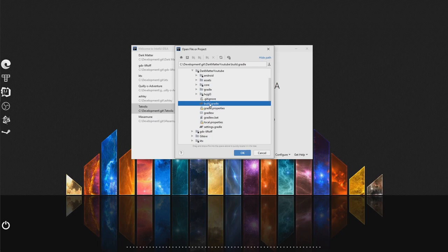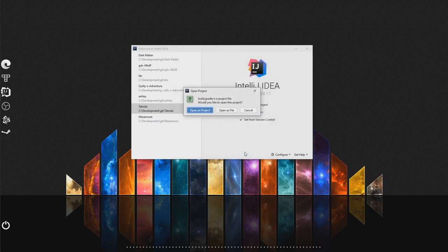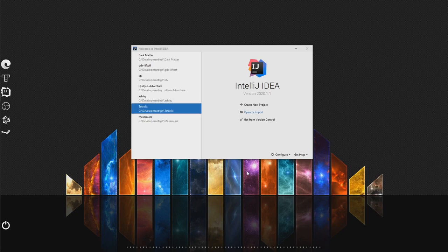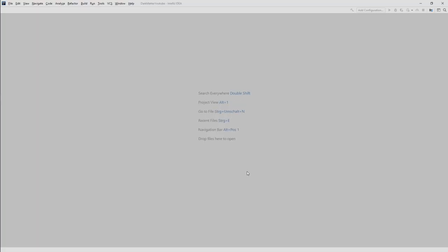And the way we do that is by selecting the main Gradle file. Because Gradle is the build tool that is used with LibGDX games. And that's why we select here the main build Gradle file. Open it.